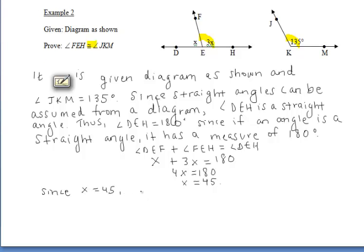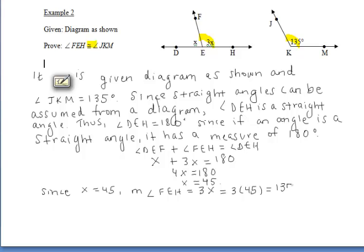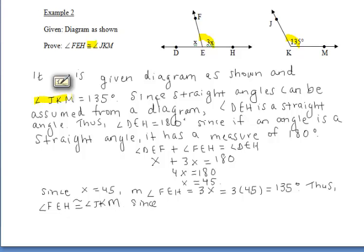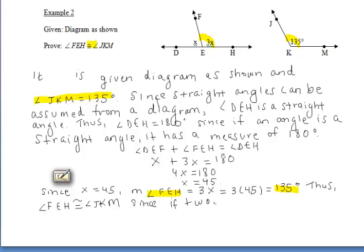Since we know that X is 45, we can substitute that in for the X values in the first diagram. Specifically, since we want to prove that angle FEH is congruent to angle JKM, let's substitute 45 in for X in angle FEH, which is represented by 3X. So 3 times 45 equals 135. Therefore, the measure of angle FEH is also 135 degrees. Since each angle has a measure of 135 degrees, we can say angle FEH is congruent to angle JKM, because if two angles have the same measure, then they are congruent.